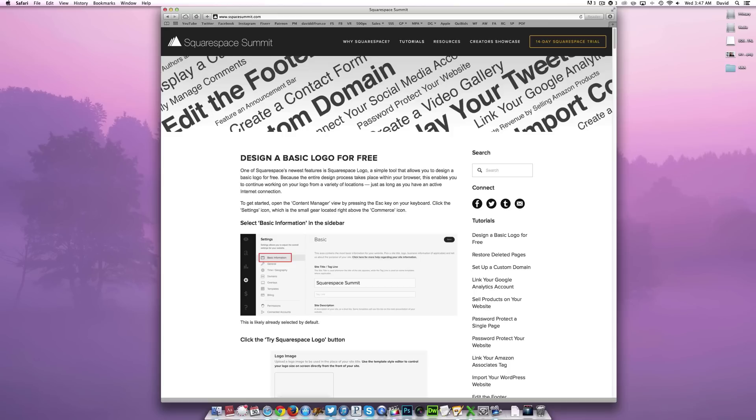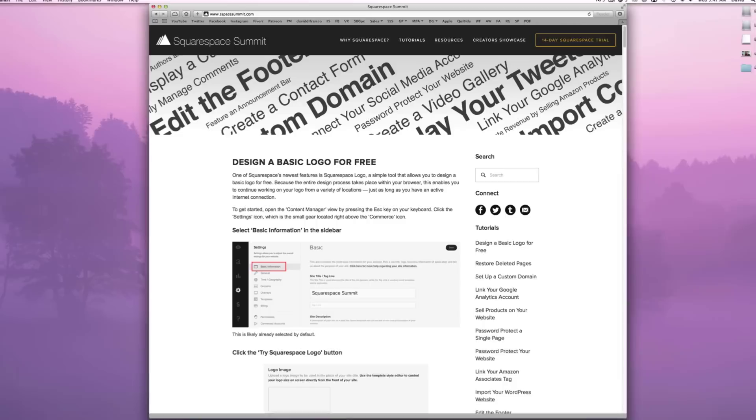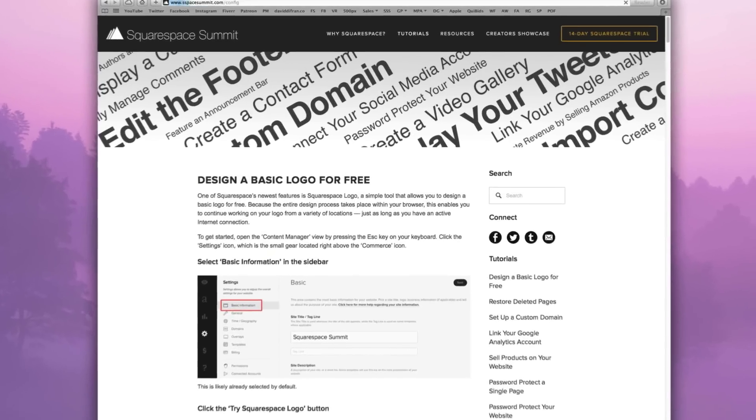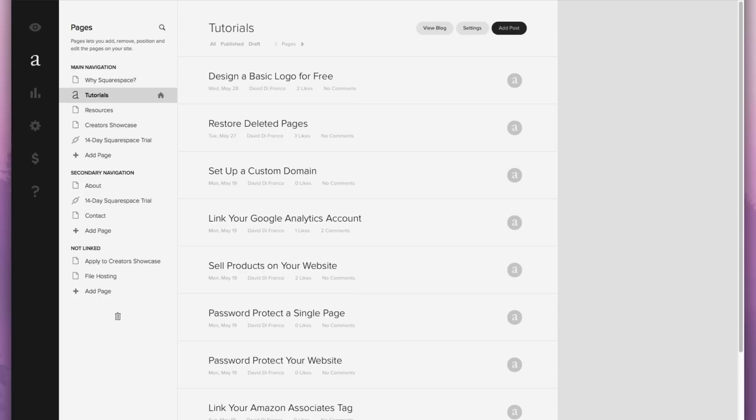So to get started, like most of our tutorials, let's press the escape key on our keyboard to take us to the usual content manager view. Looking in the left sidebar where it says main navigation, secondary navigation, and not linked, on the very bottom, we see this trash can icon.